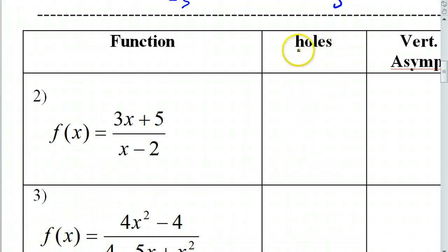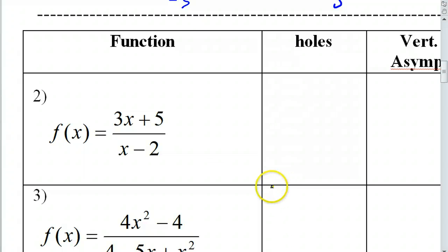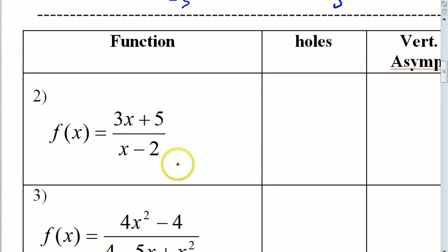Under what circumstances do we have holes in the function? Can anybody tell me that? When do we have holes? The key is cancelling out. If there's a factor that cancels out, that's when you're going to have a hole in the graph at that number. Is anything going to cancel out on this problem? No, nothing's cancelling out, so there won't be any holes. We'll just say none.